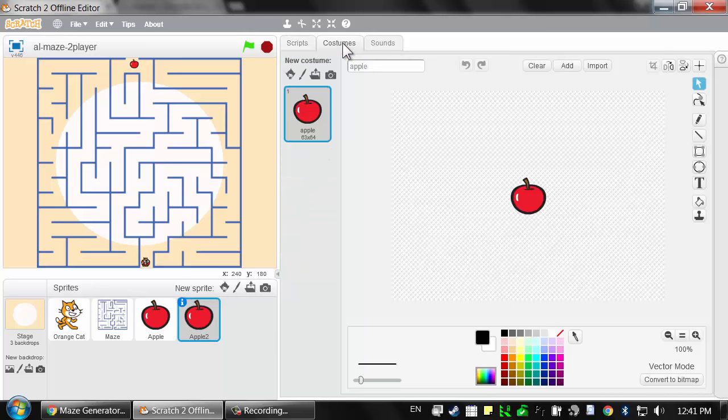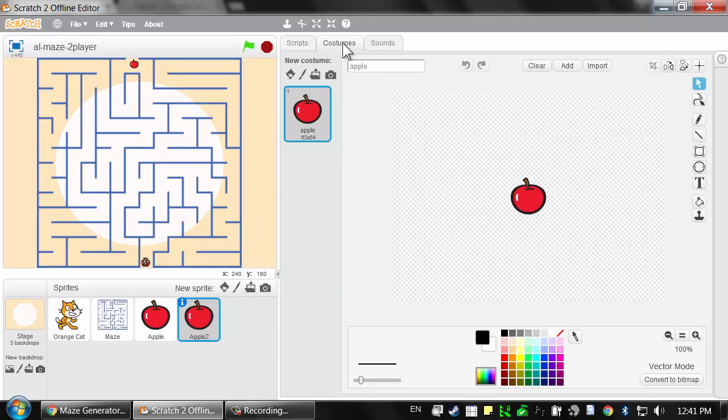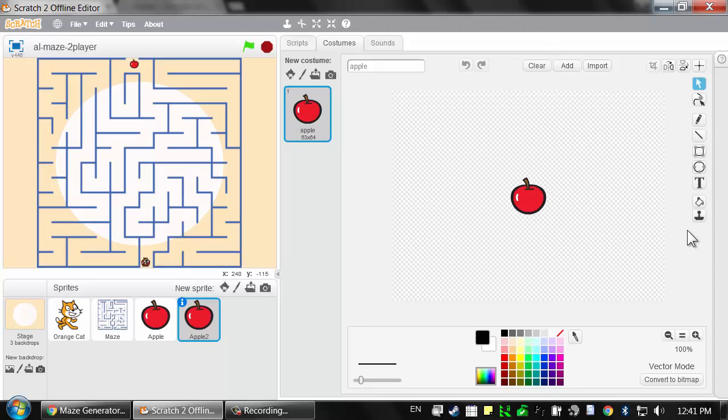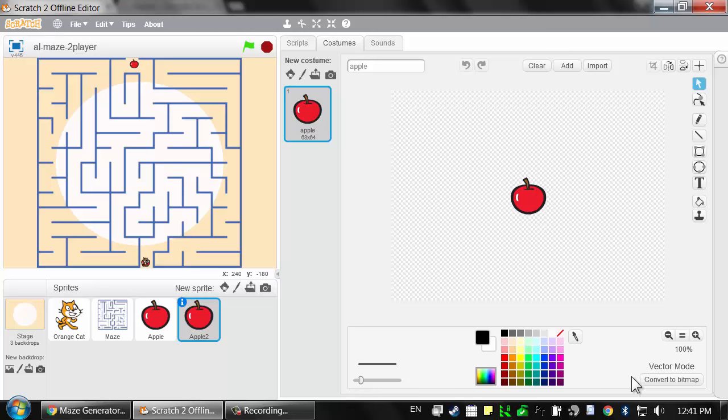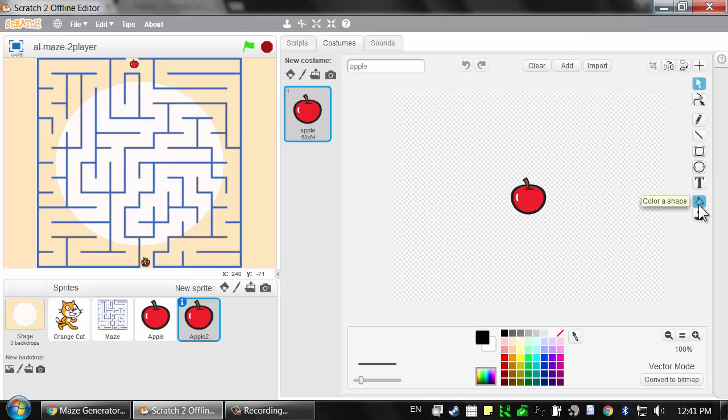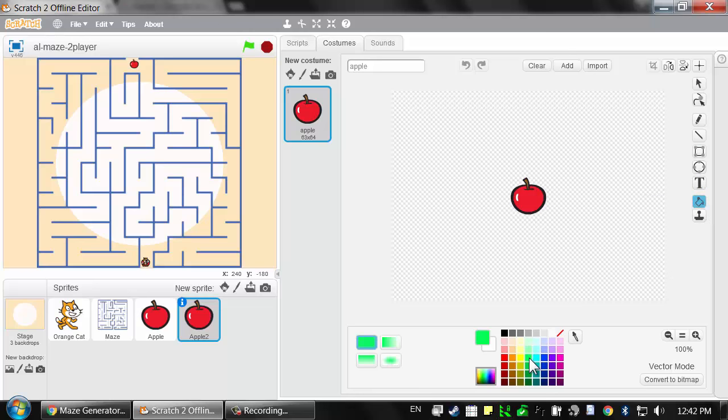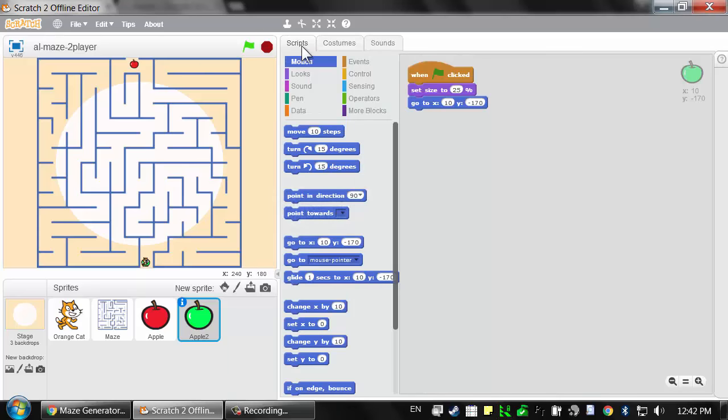Let's make this a green apple as well. Click on the costumes tab to bring up the paint editor. Right now all the drawing tools are on the right side instead of the left because this image is in vector mode. We'll go over the difference between vector mode and bitmap mode later. For right now, most of these tools work the exact same way. Click on the fill bucket tool, select a green color, and then just click once to change that apple to green.